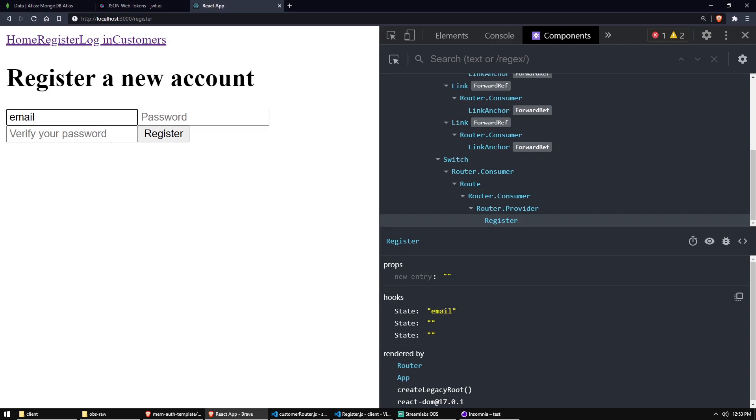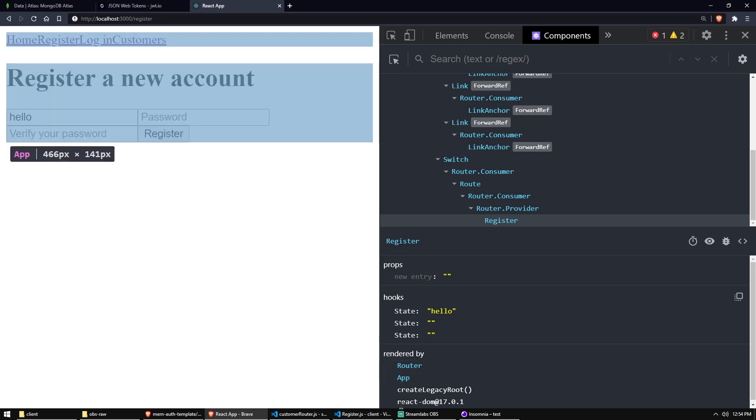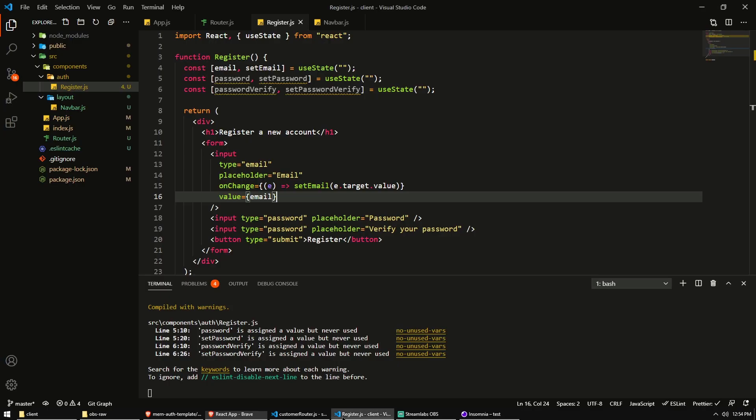You can see it's just changing. And if I change it here, hello, enter. You can see whenever the state changes, we also update the value in our input field. So React is now completely controlling this input field.